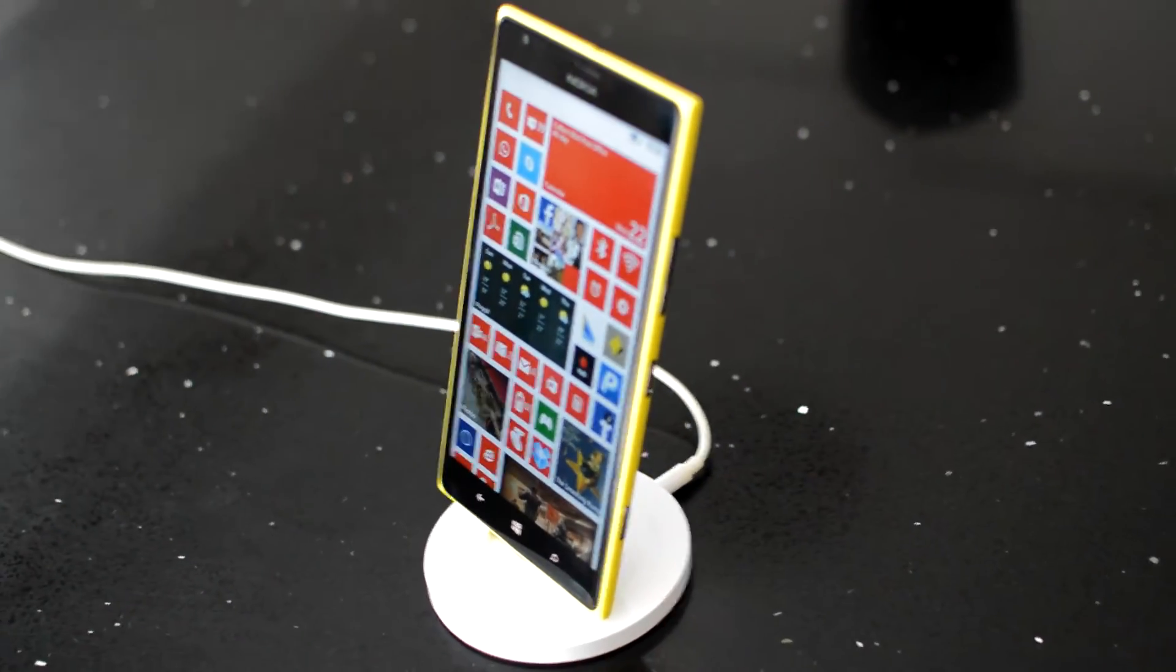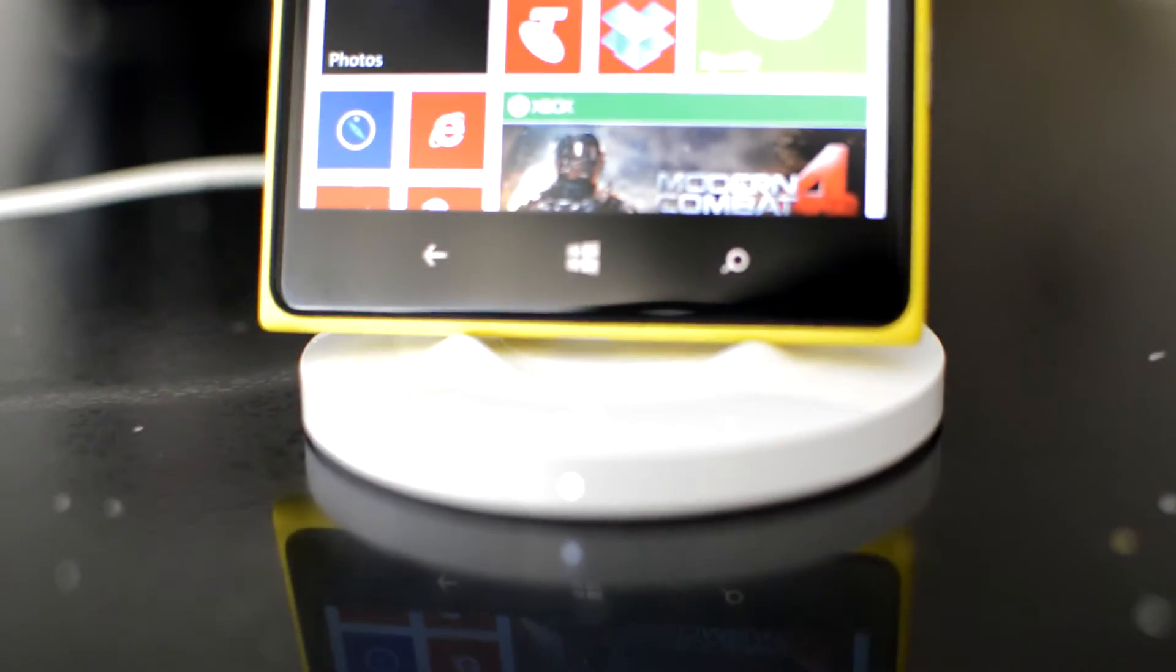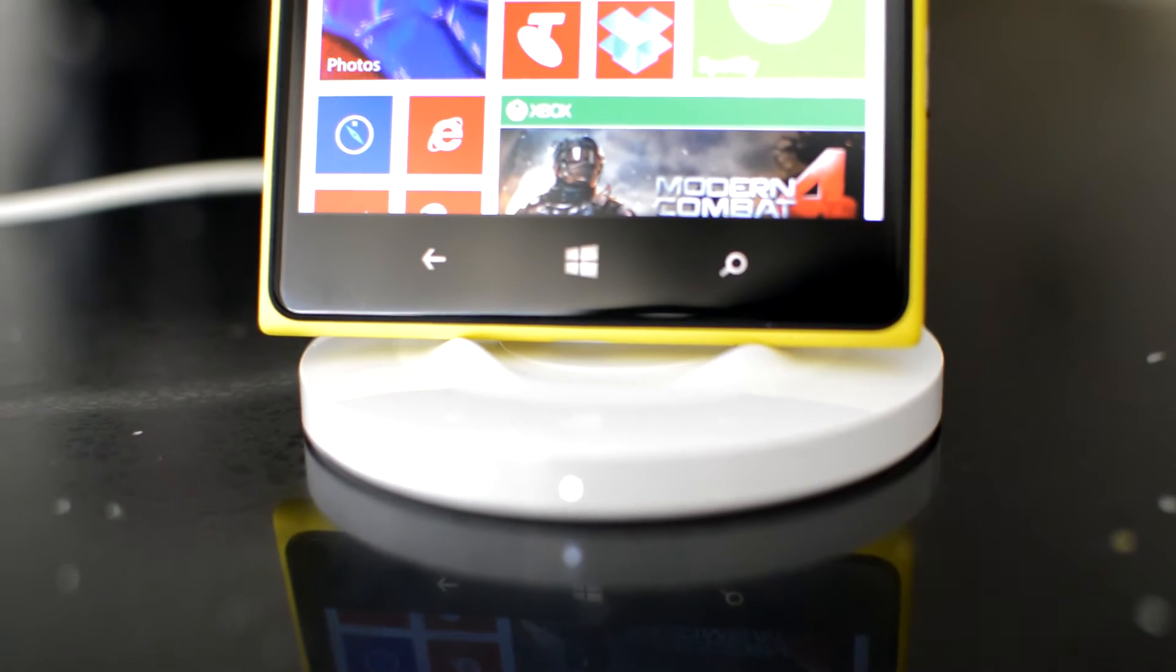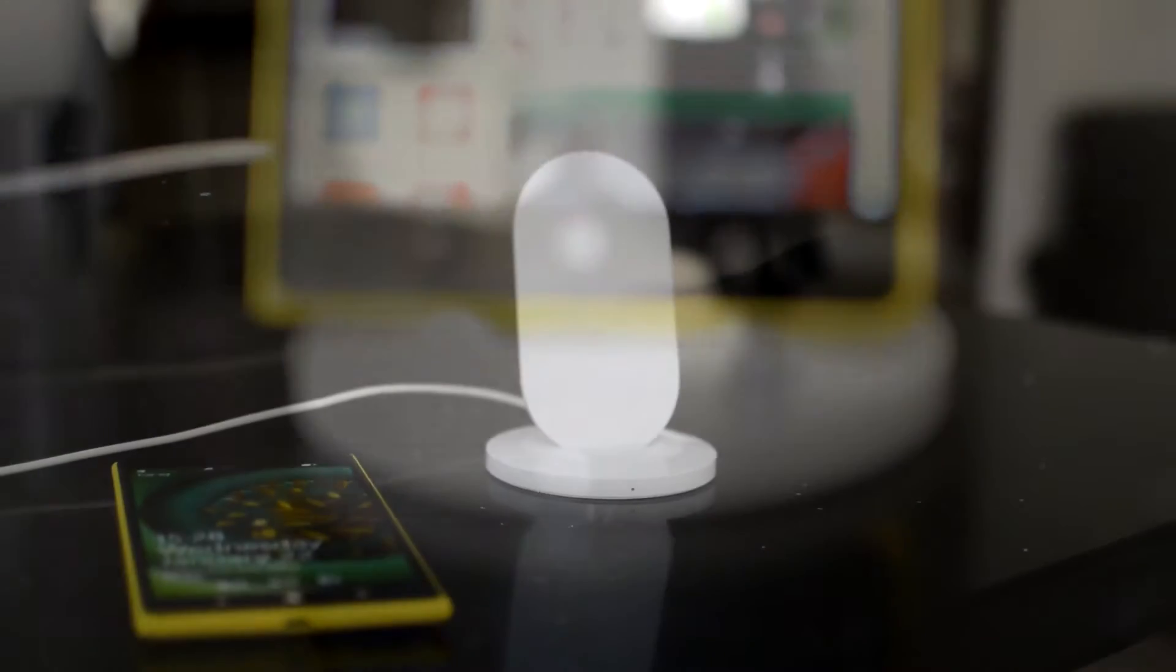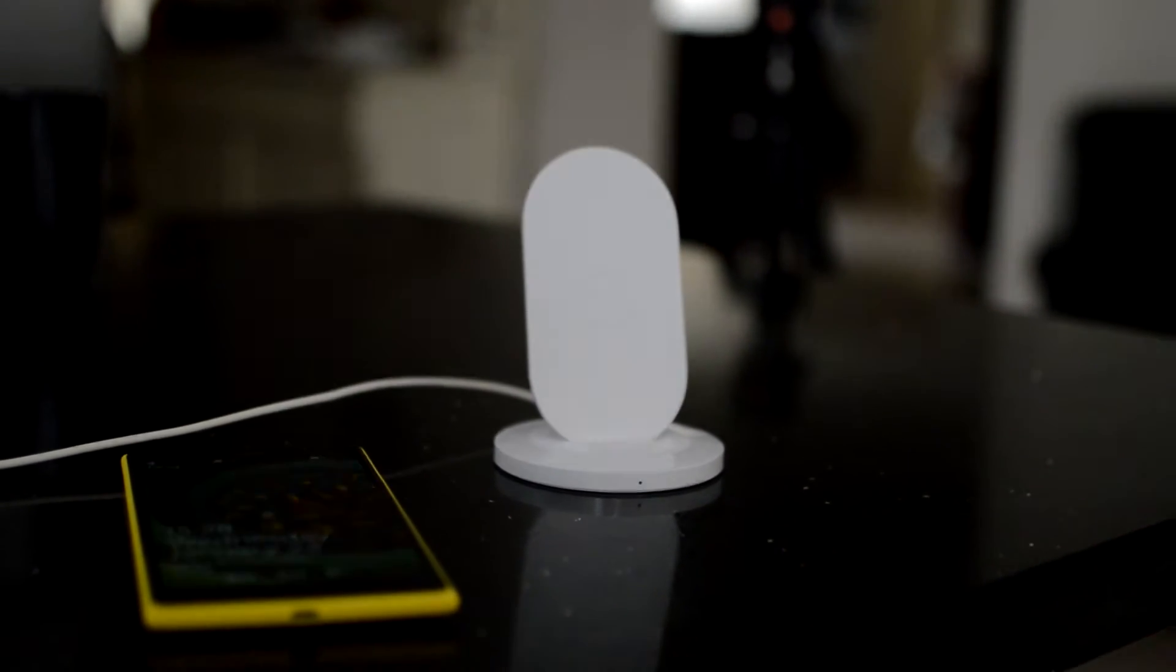For example, I've got my Galaxy Note 3 that has a wireless charging case on it. I will demonstrate that in another video.